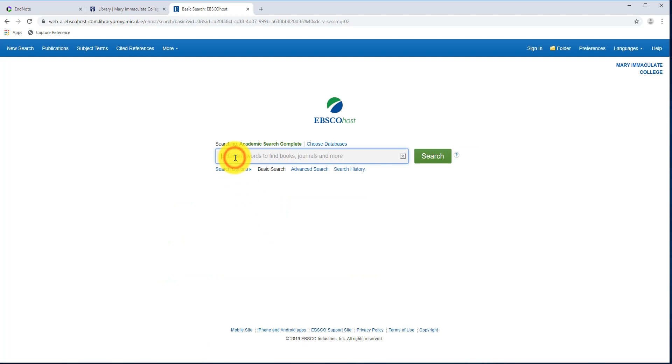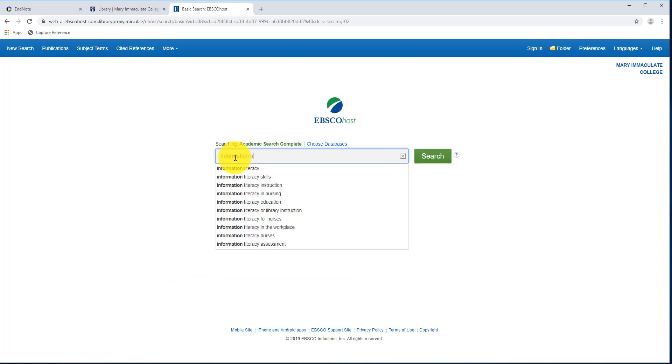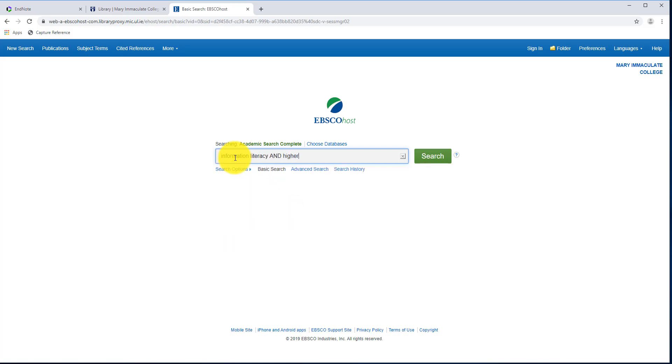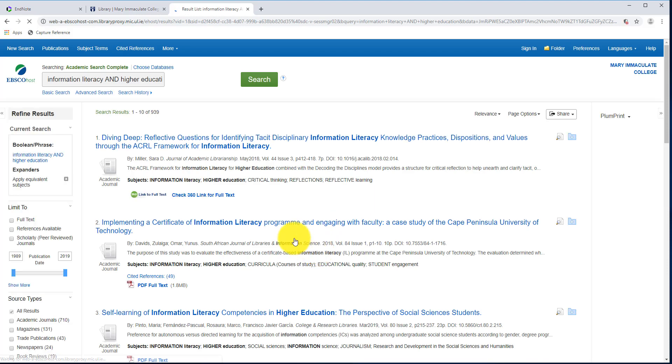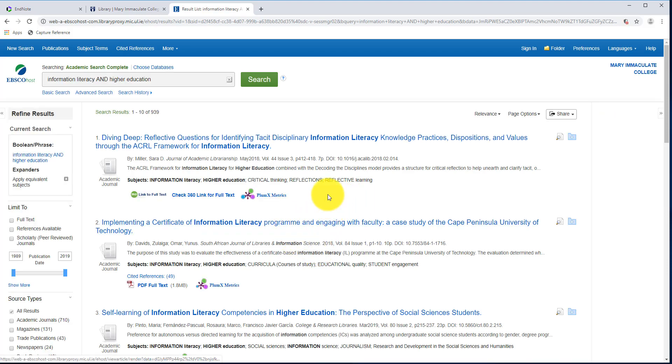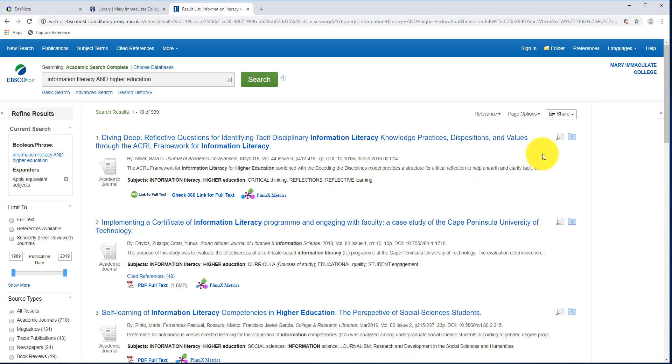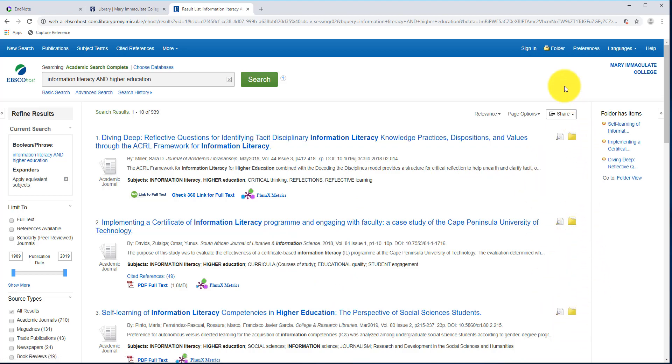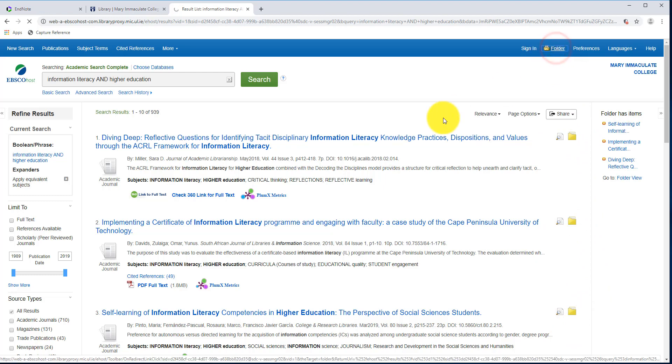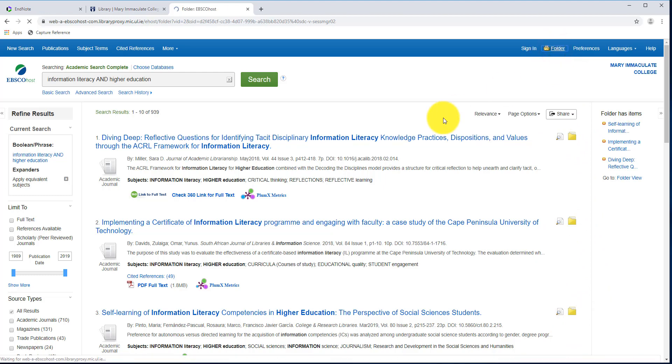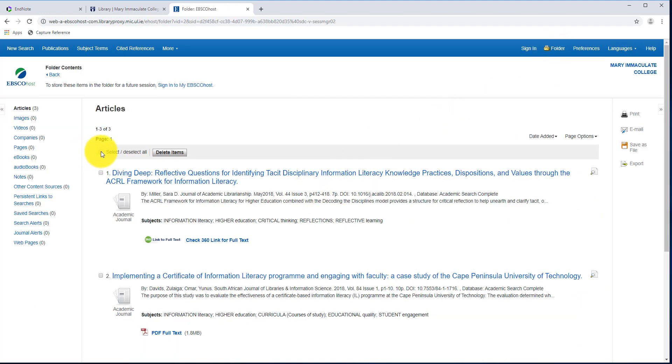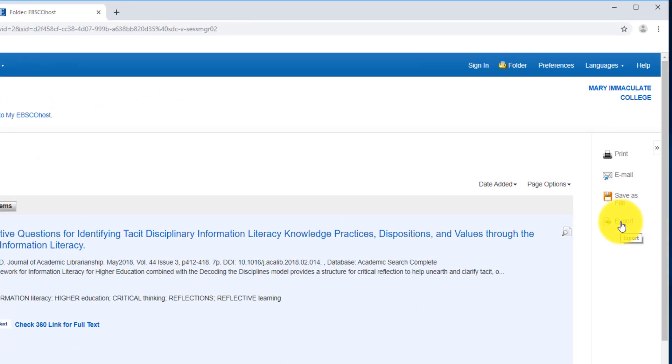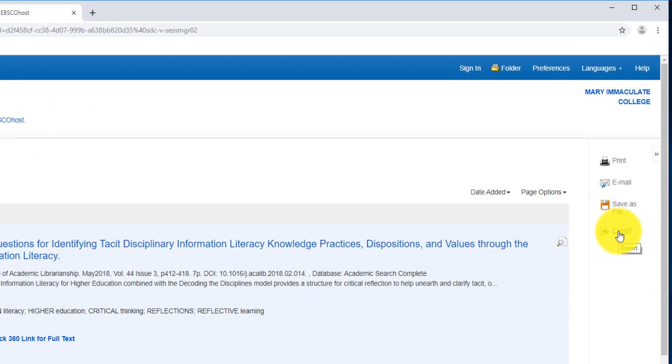This time around, I'm going to search for Information Literacy, and I'll use my Boolean Operator here, and Higher Education, and we'll click on Search. So within this database, basically, if I wanted to save multiple references, I can just add these to my folder. So just by clicking the folder over beside the article on the right-hand side, if I click on my folders up here at the top, we'll see these are the ones that I've saved. I'm just going to select All.